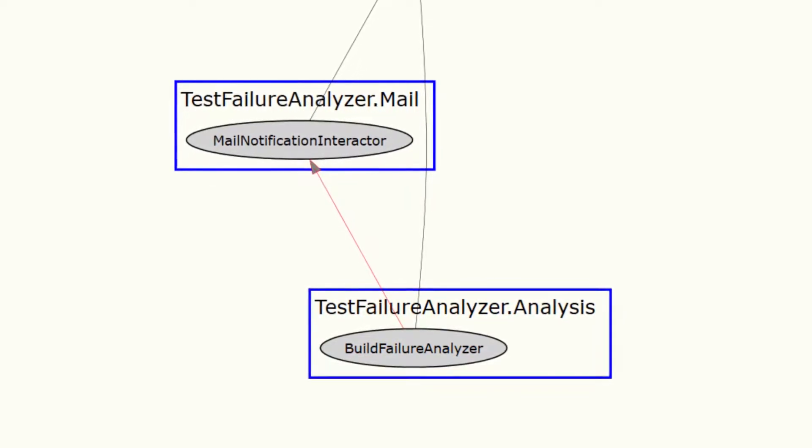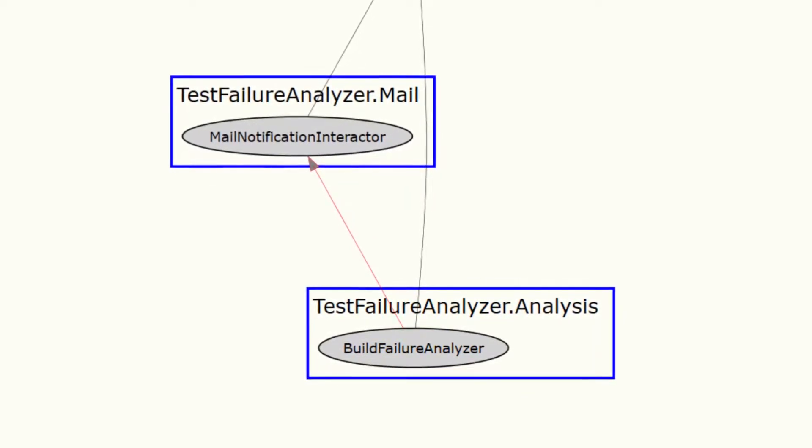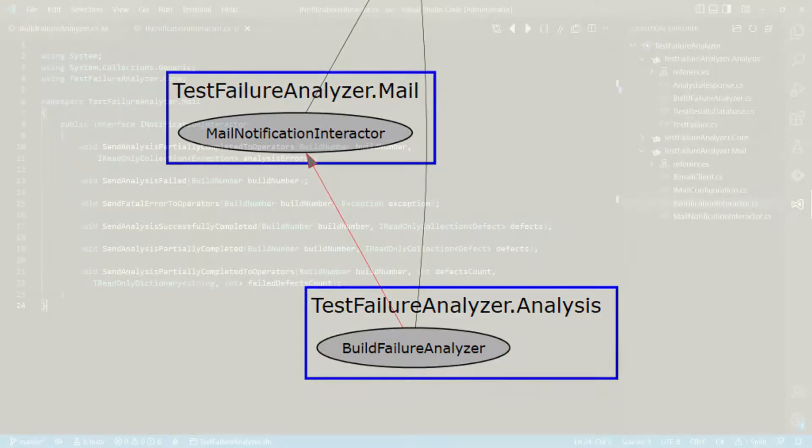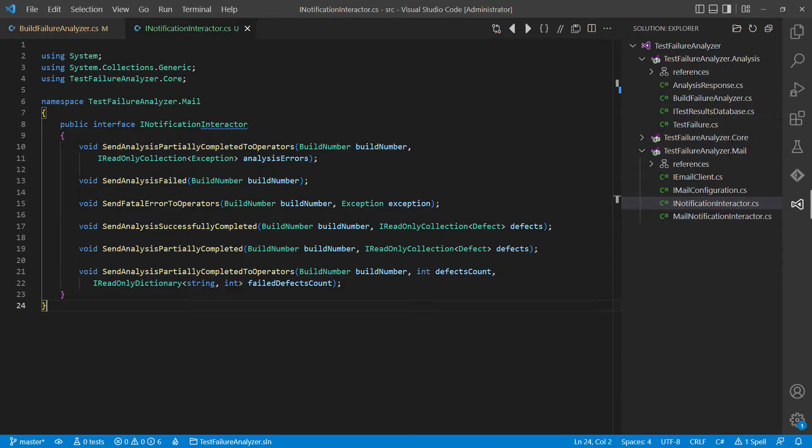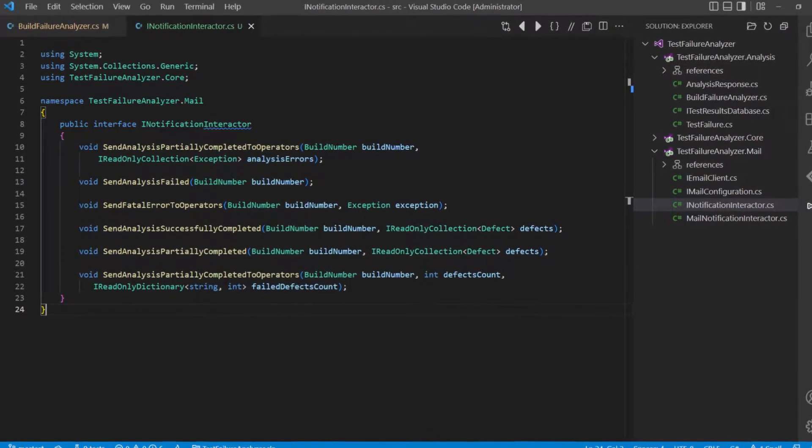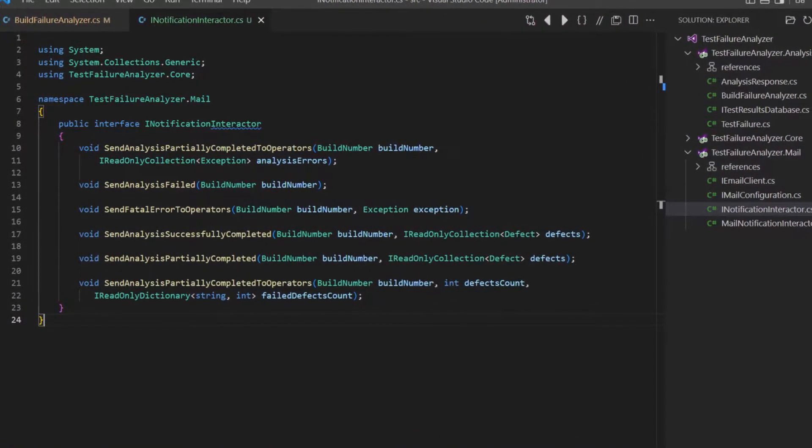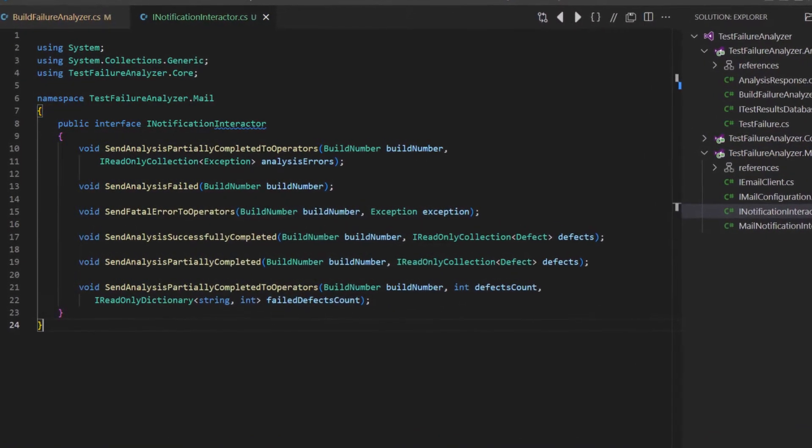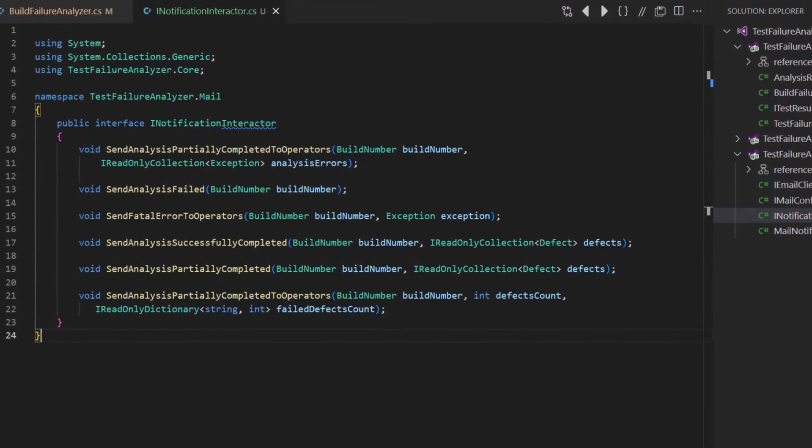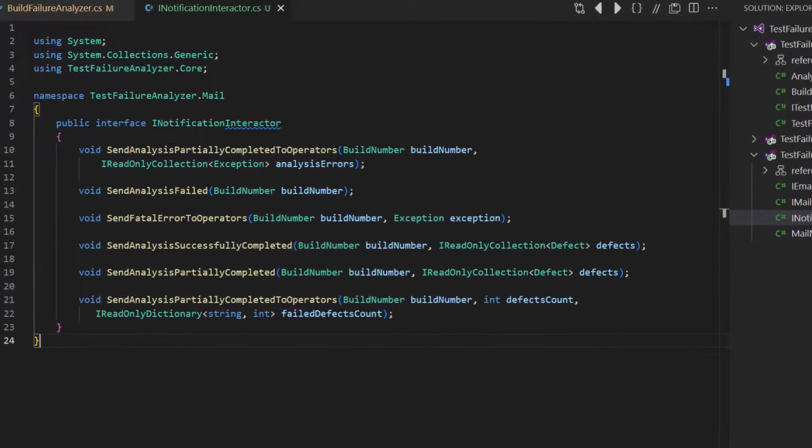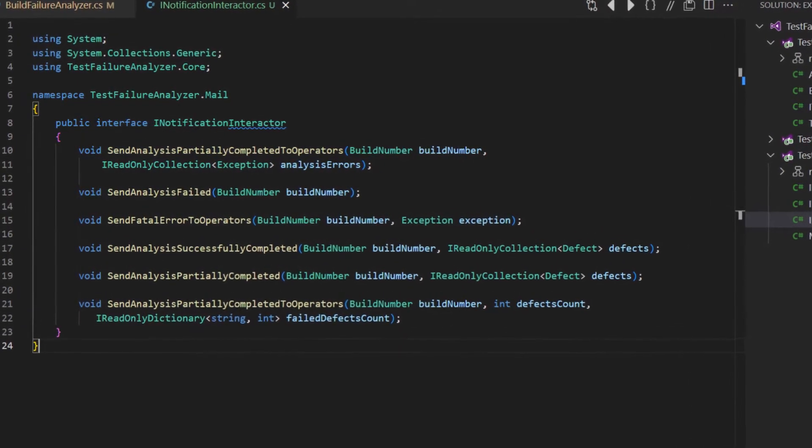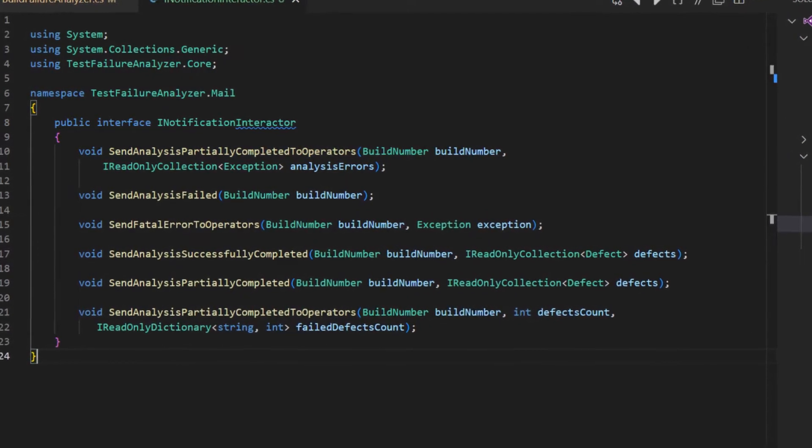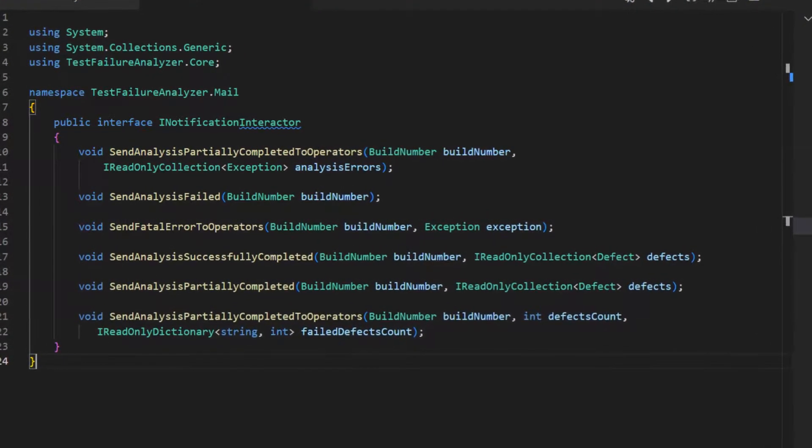So how can we remove the coupling or at least reduce it? The most likely answer many developers would probably give would be, let's have an interface. So we create an interface only exposing the minimal APIs and semantical information from the email component needed by the Build Failure Analyzer.